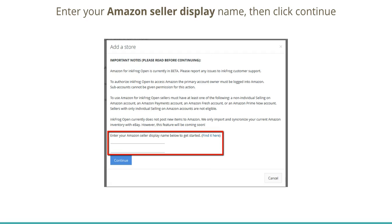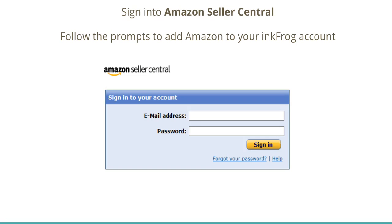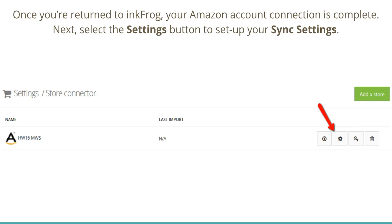Enter your Amazon Seller Display Name, then click Continue. Sign in to Amazon Seller Central and follow the prompts to add Amazon to your InkFrog account. Once you return to InkFrog, your Amazon account connection is complete.